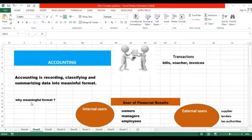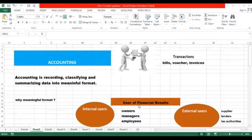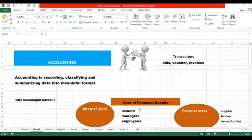We classify the data and finally summarize the data into meaningful format. Let's discuss how and why we summarize the data into meaningful format. We summarize data into meaningful format because it makes sense to the user of financial information, so that they understand it and make their decisions accordingly.